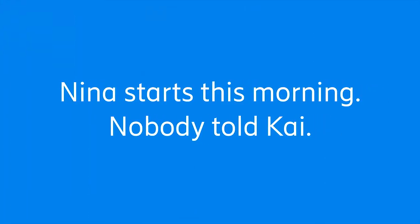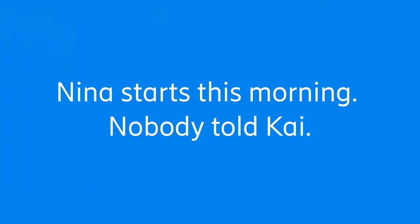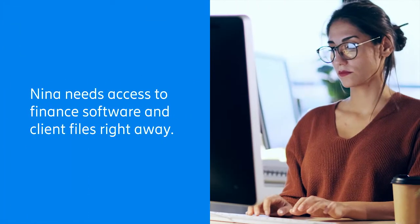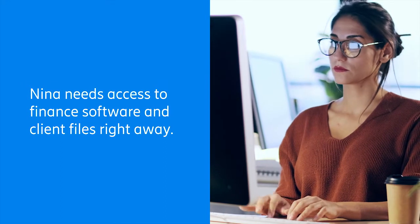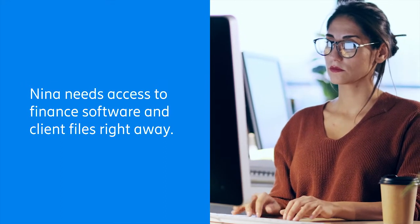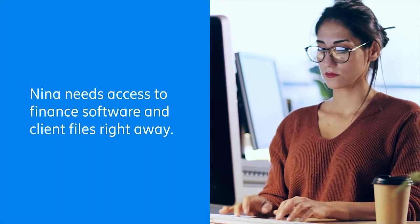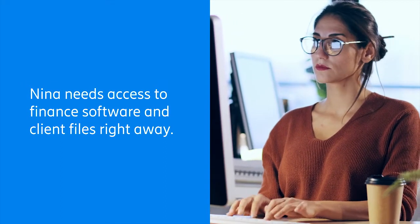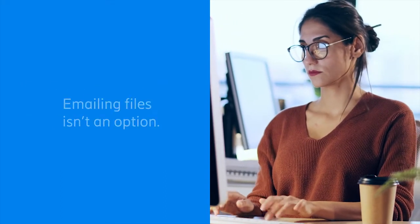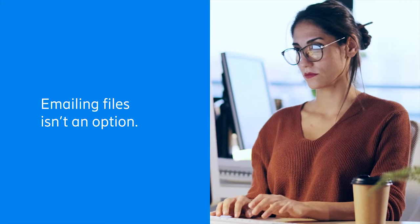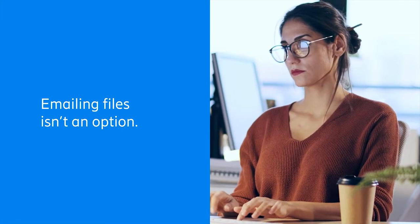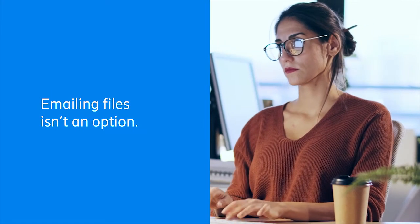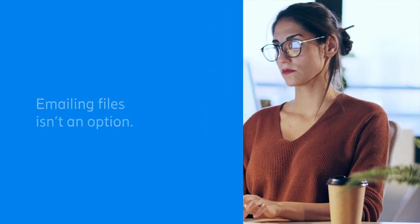Only nobody told Kai. Nina needs a license to the company's finance software and access to client files right away. And emailing the files isn't an option due to the company's security safeguards.